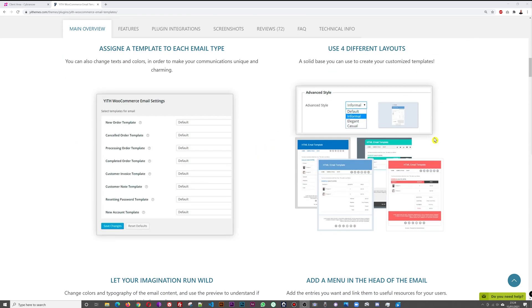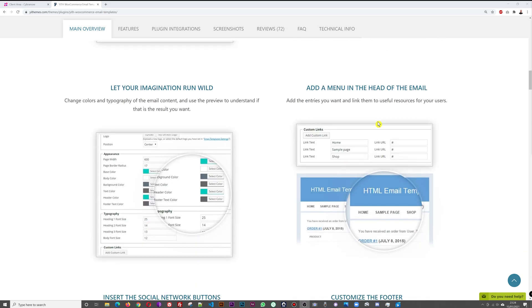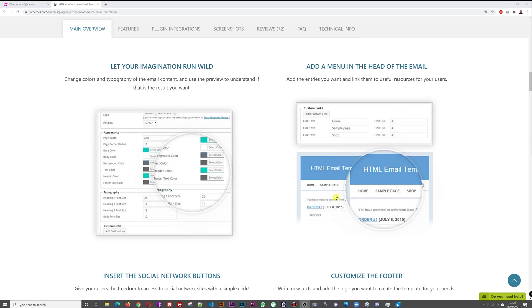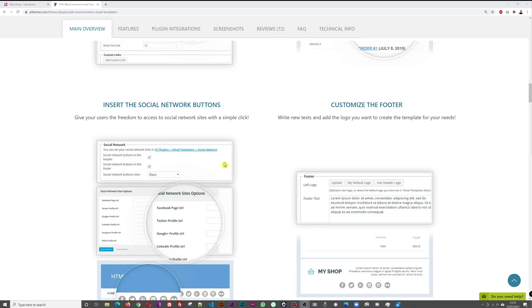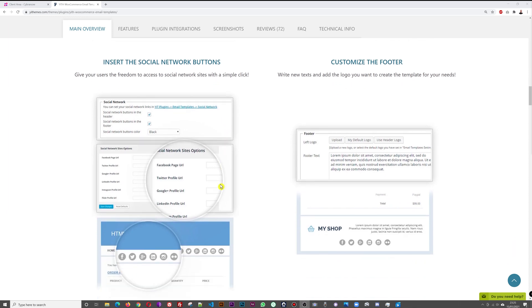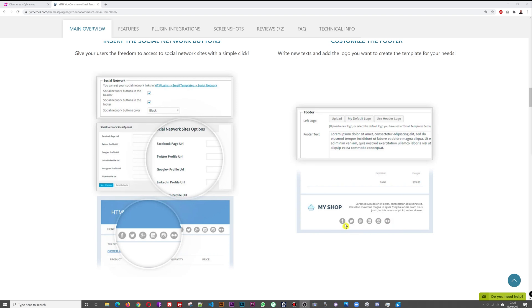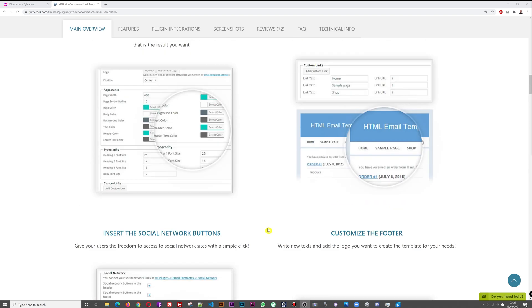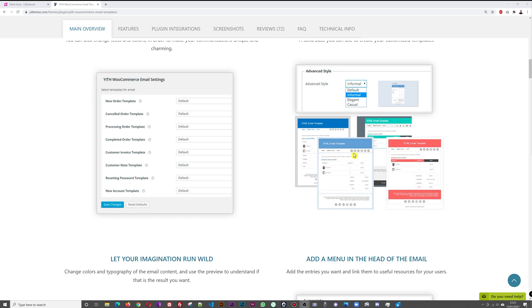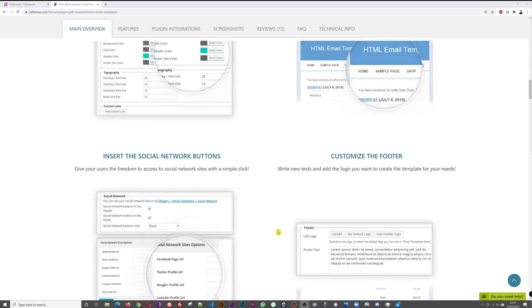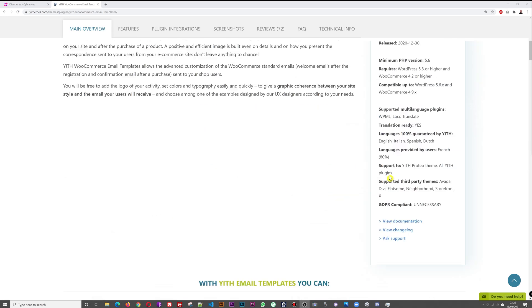There are four different layouts you can choose from: default, informal, elegant, and casual. You can also let your imagination run wild and create your own custom theme. You can add a menu directly in the email so when people open the confirmation they can be redirected to your website, and you can insert social network buttons at the top and bottom of the email, or both at the same time.